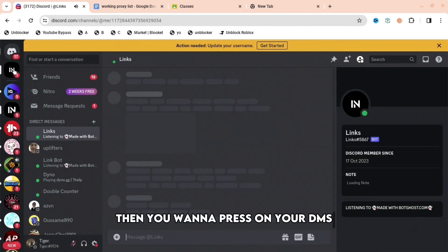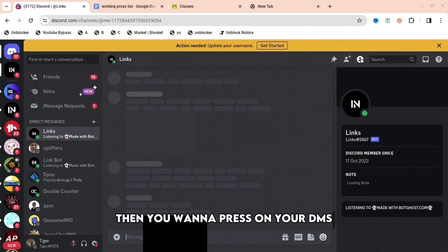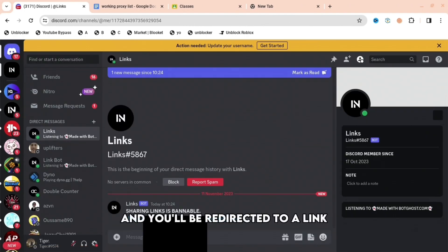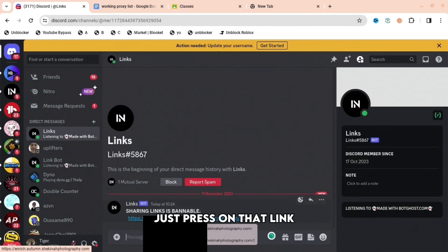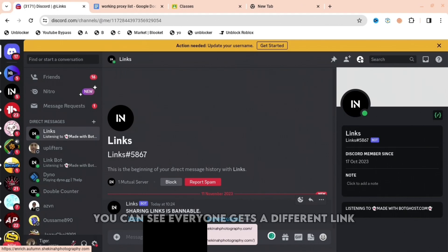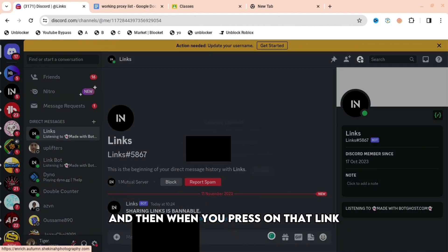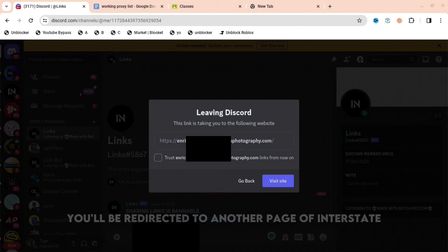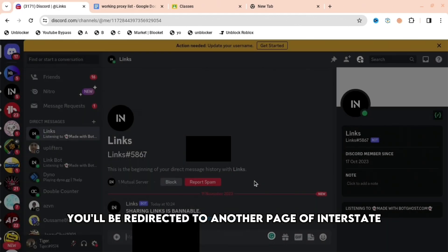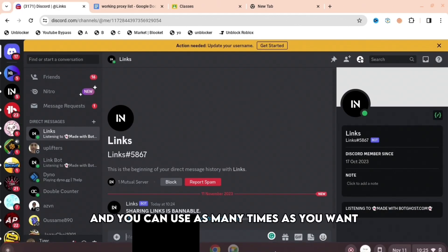Then you want to press on your DMs, and you'll be redirected to a link. Just press on that link. You can see, everyone gets a different link, and then when you press on that link, you'll be redirected to another page of Interstellar, and you can do this as many times as you want.